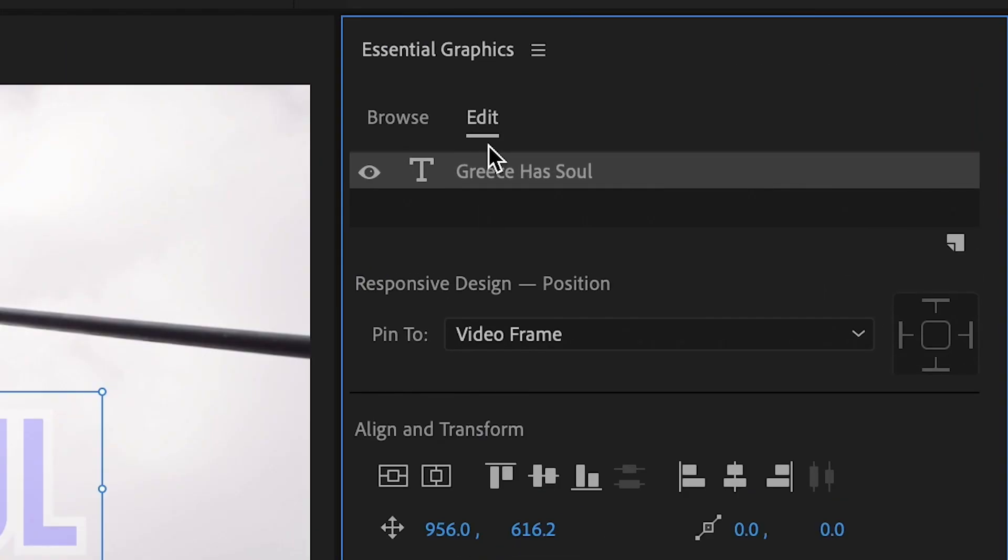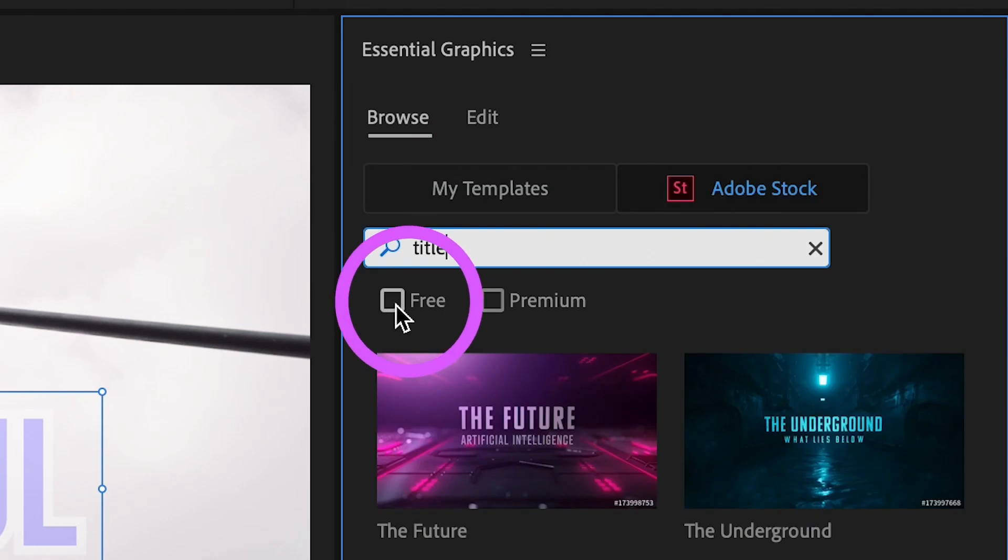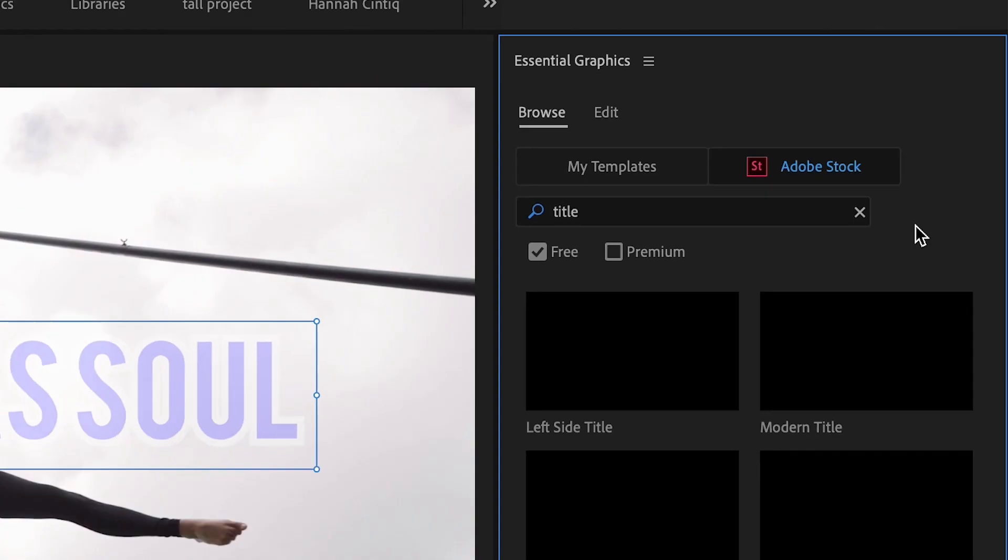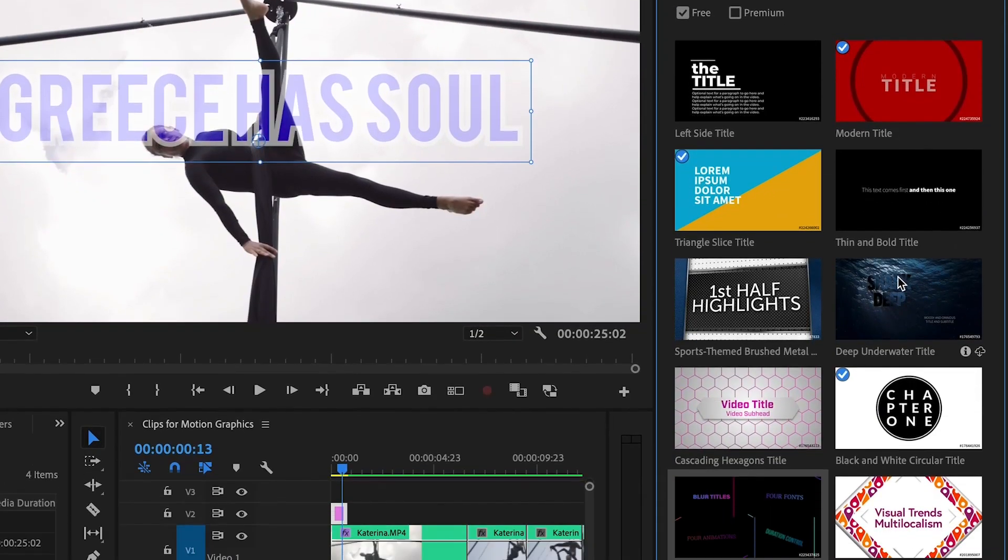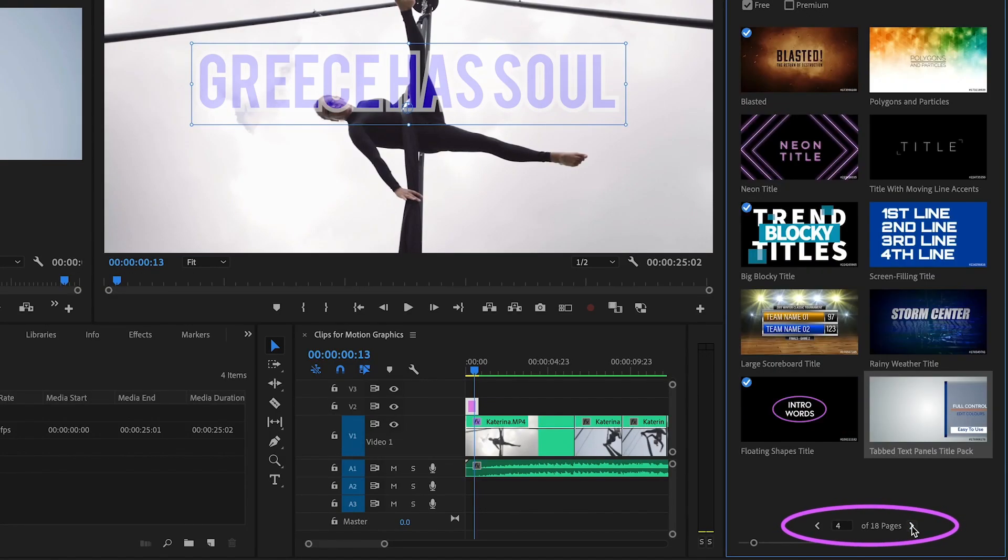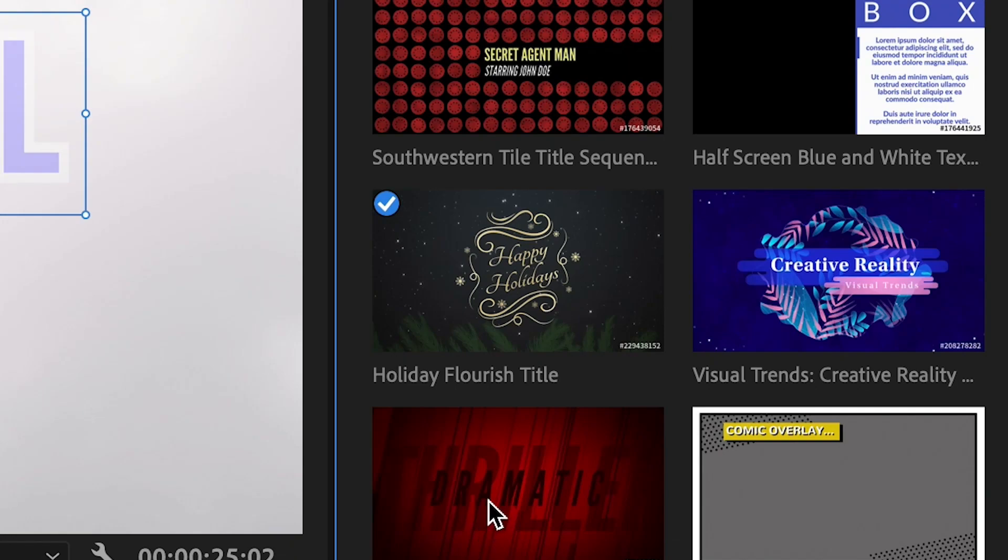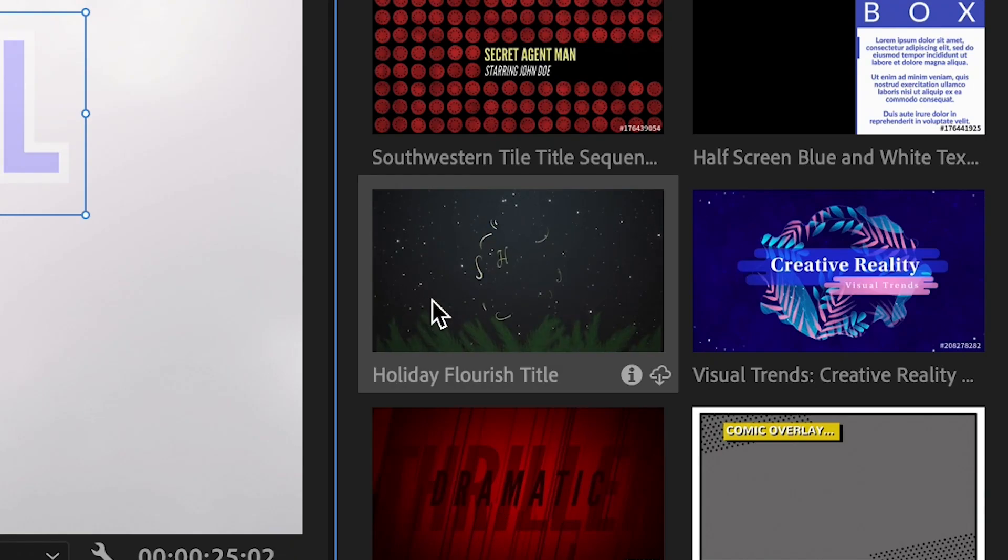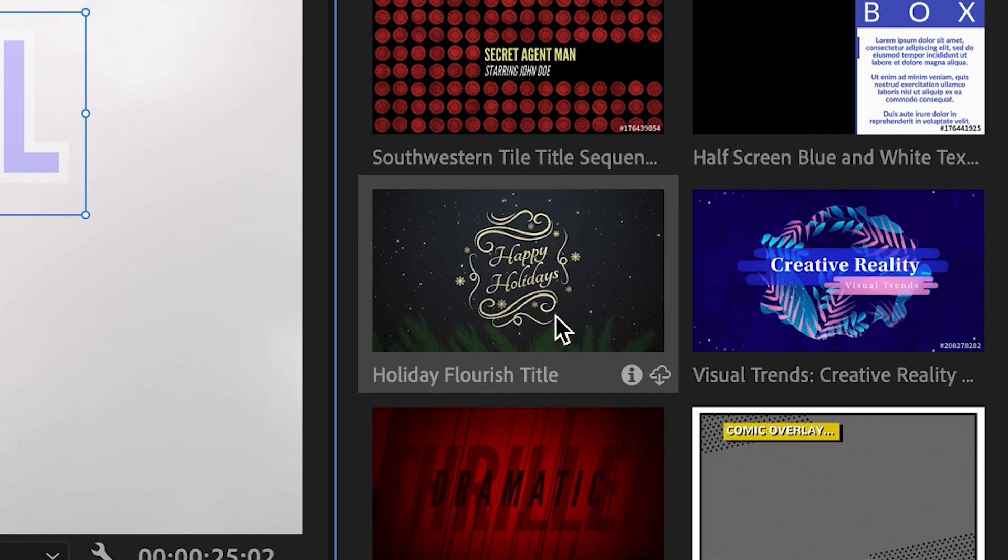So instead of the edit tab, I will go over to the browse tab. I'm going to select free and type title into the search box, so I'm only filtering for title templates that are free to use. There are 18 pages of them, wow. I can scrub through each one by selecting it and hovering my mouse over.